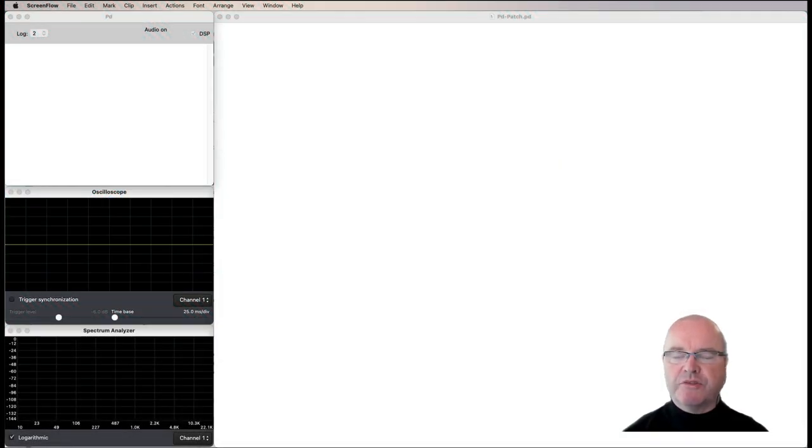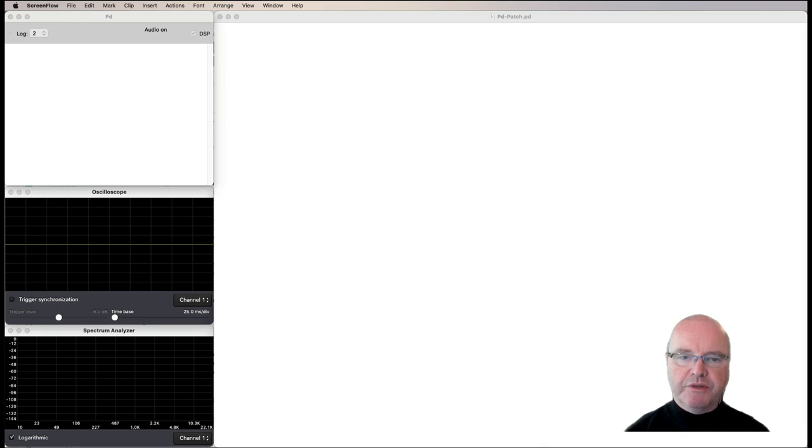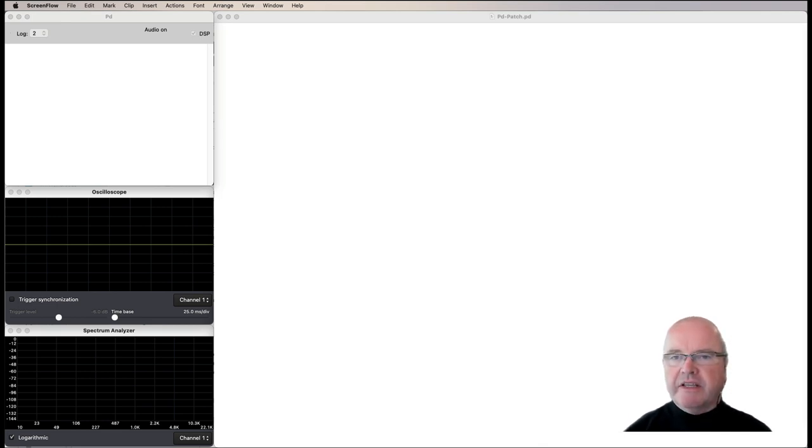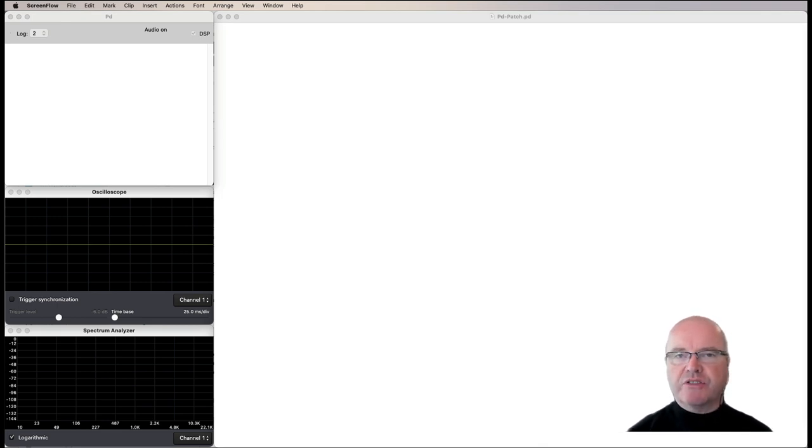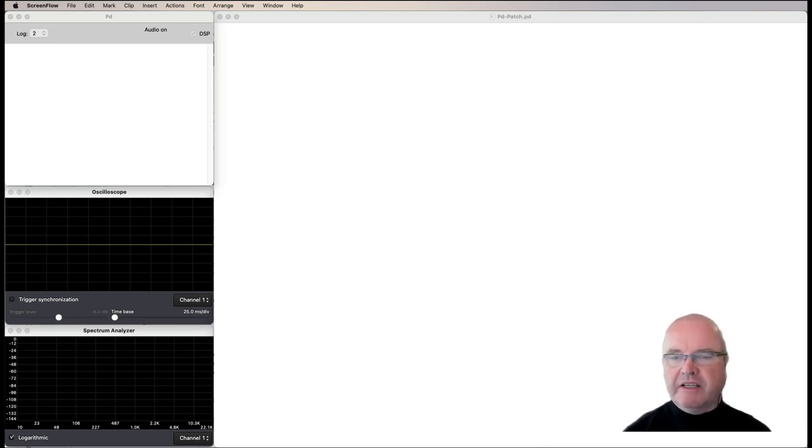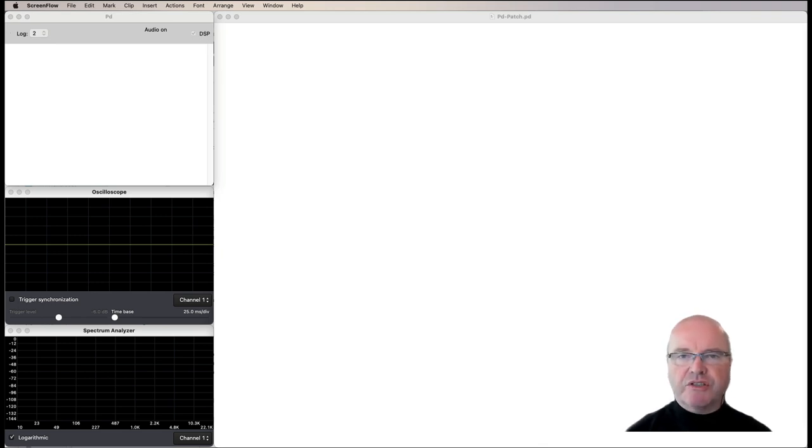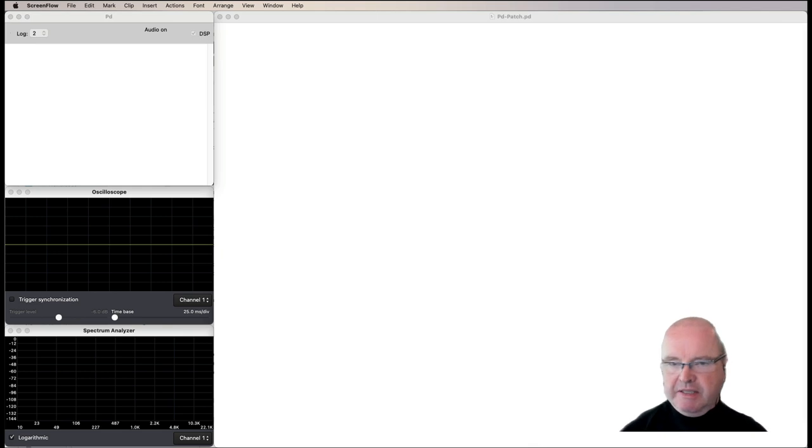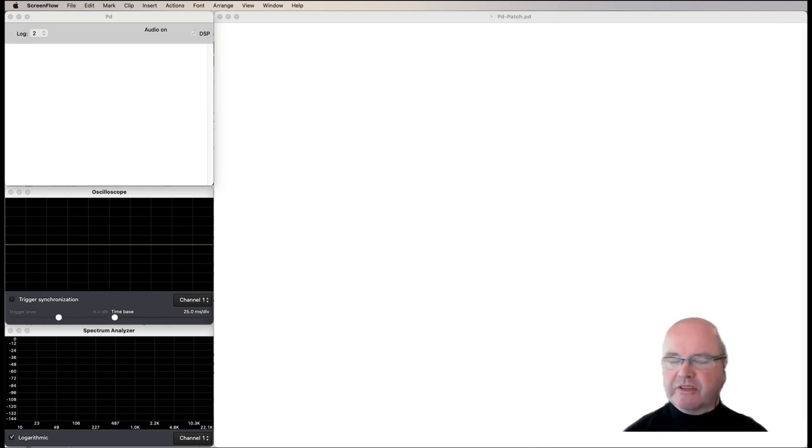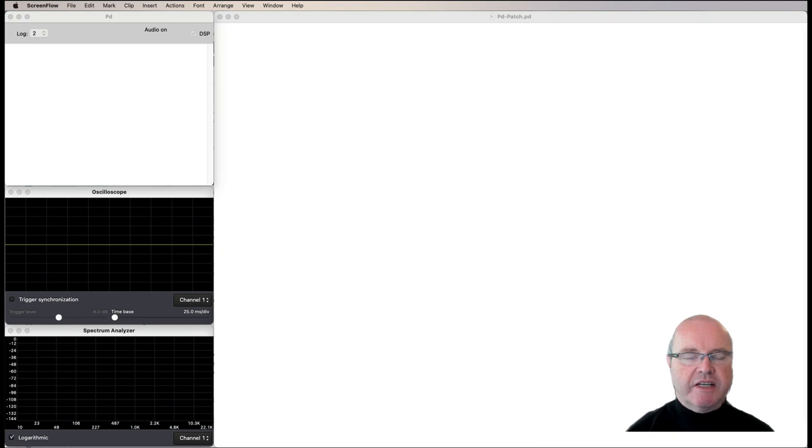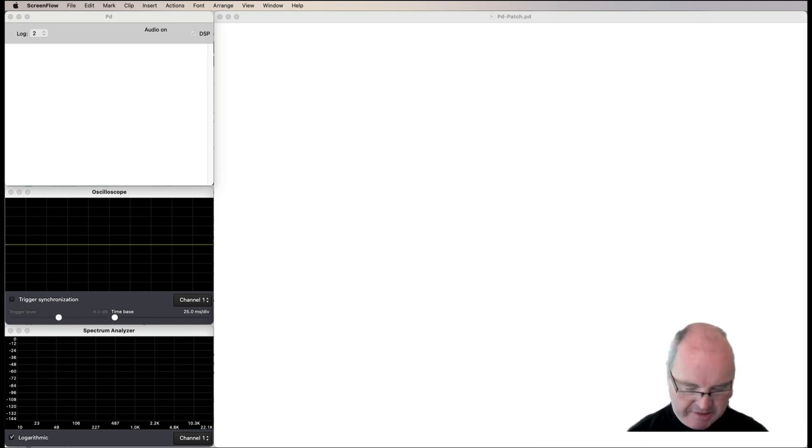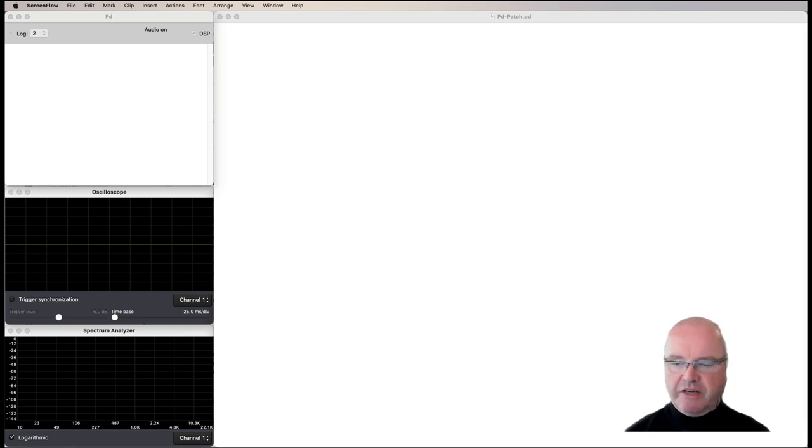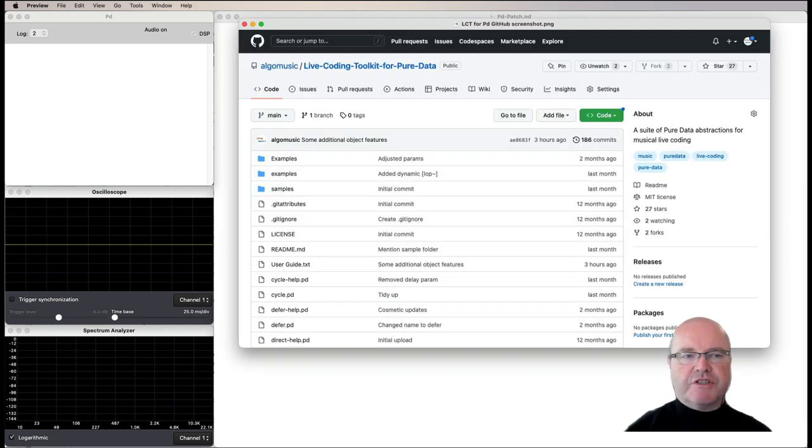Hi there, I'm Andrew Brown, welcome to Real Time Music and Sound with Pure Data. In this episode we're going to continue our look at the live coding toolkit for Pure Data. In recent videos on the live coding toolkit we've been looking at pitch-based music and music that's metrical and structured. Today we're going to look at something a little bit more ambient.